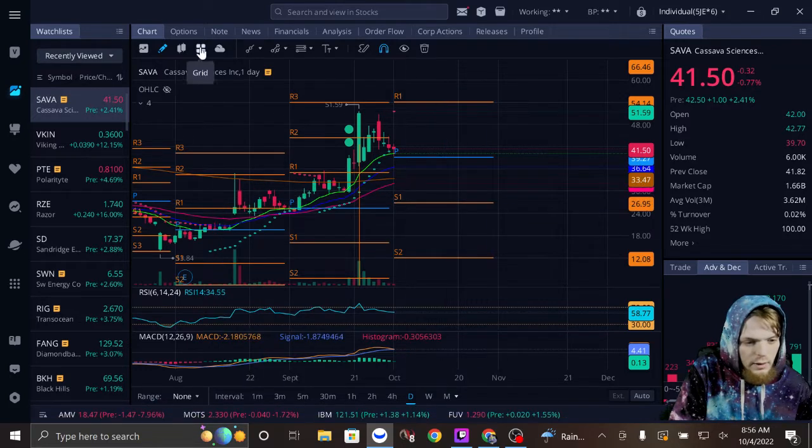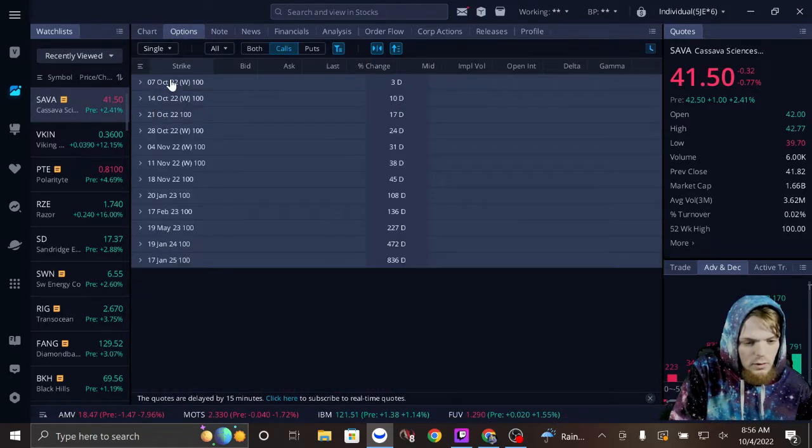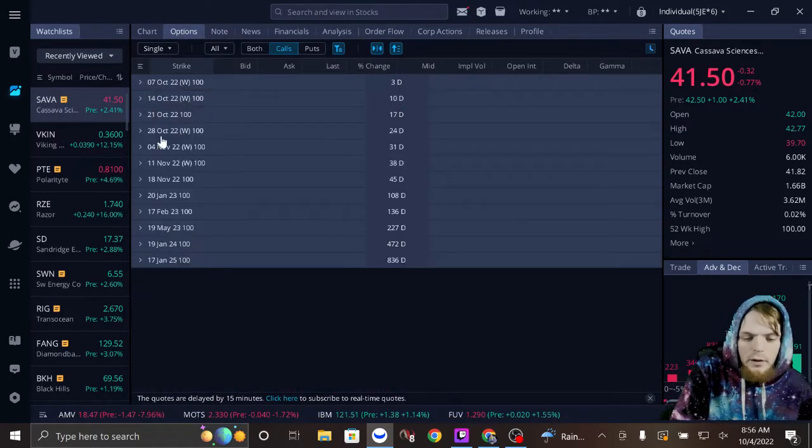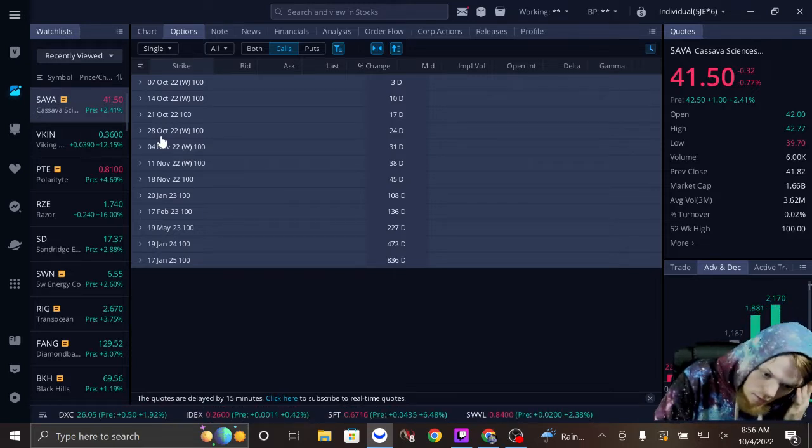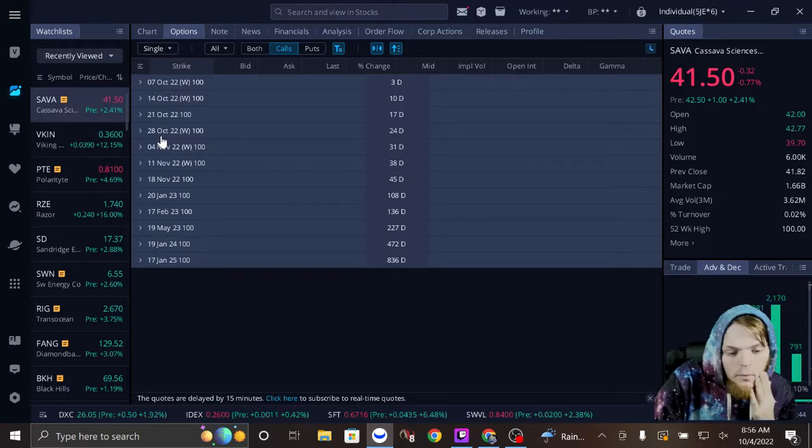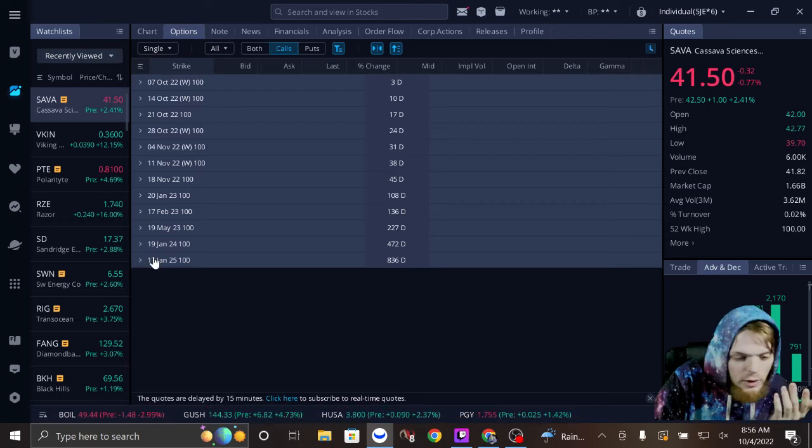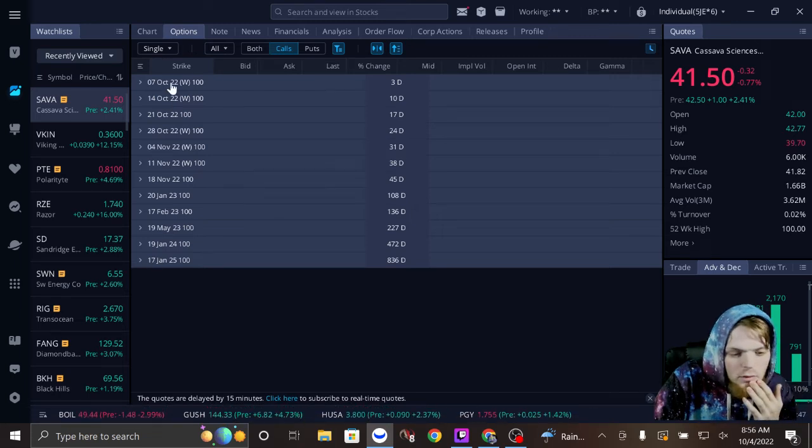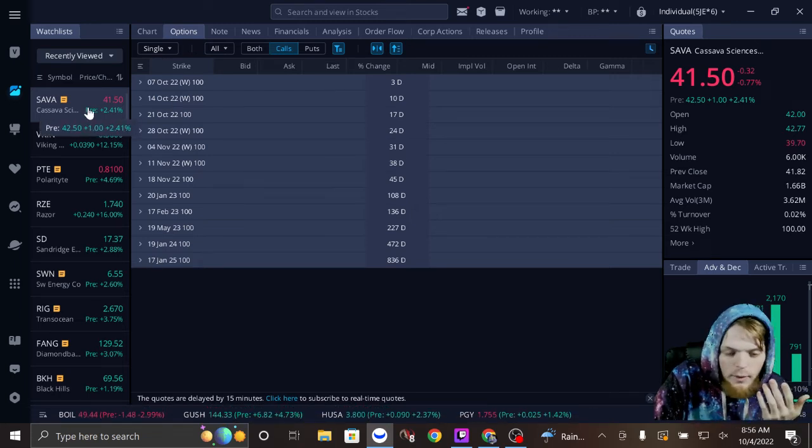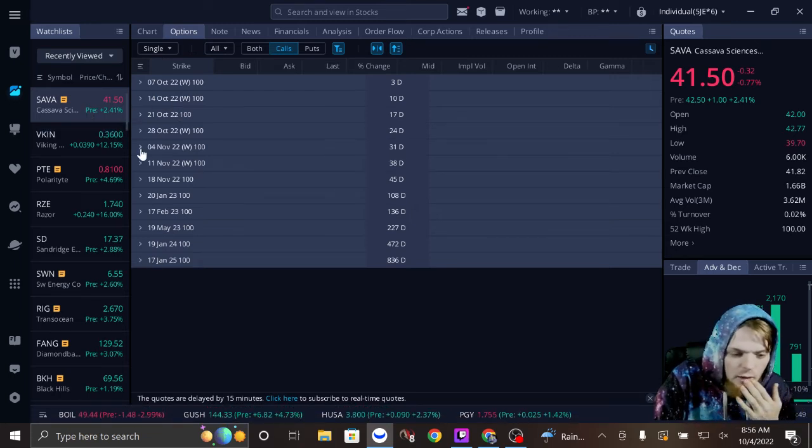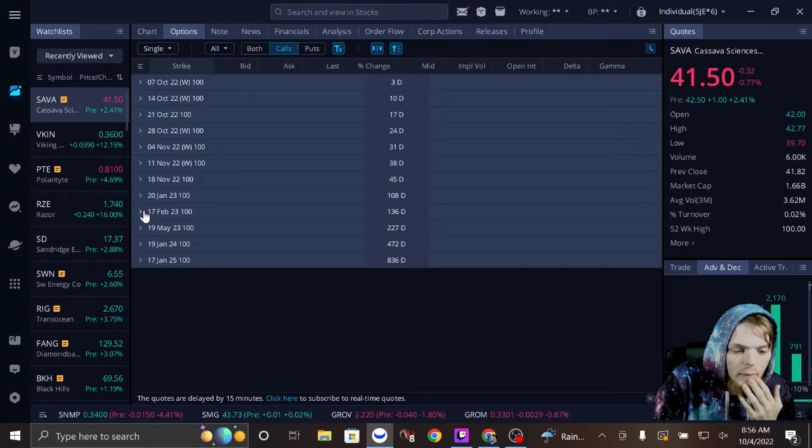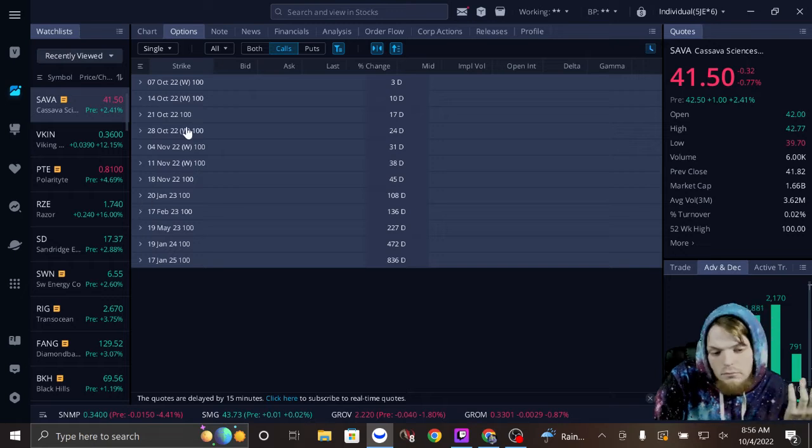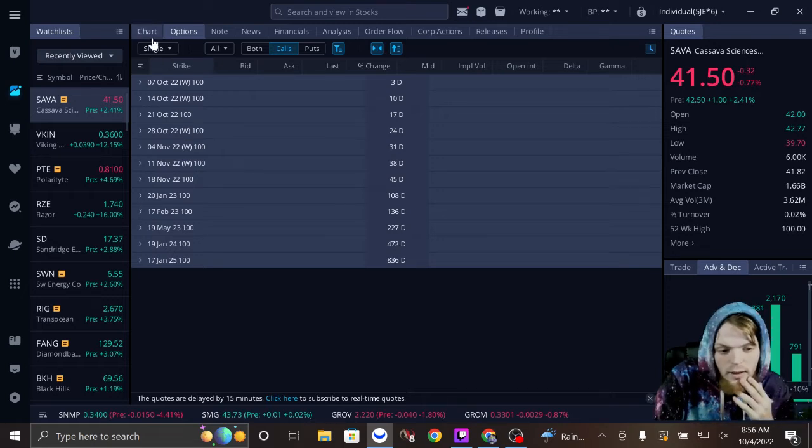Okay, now let's look at the options. Because you're waiting on FDA approval, I don't know how far out you'd want to go. I don't know if you'd want to buy straight stock, but I mean, that's the deal on SAVA.